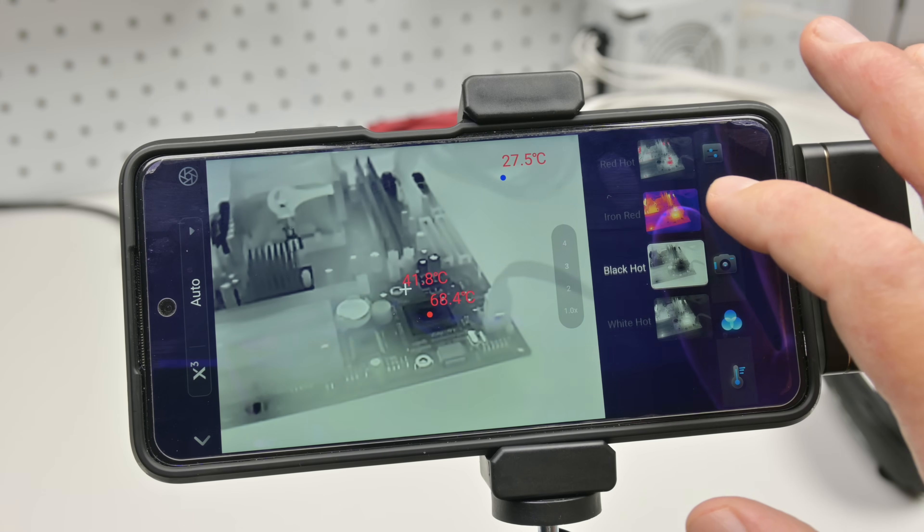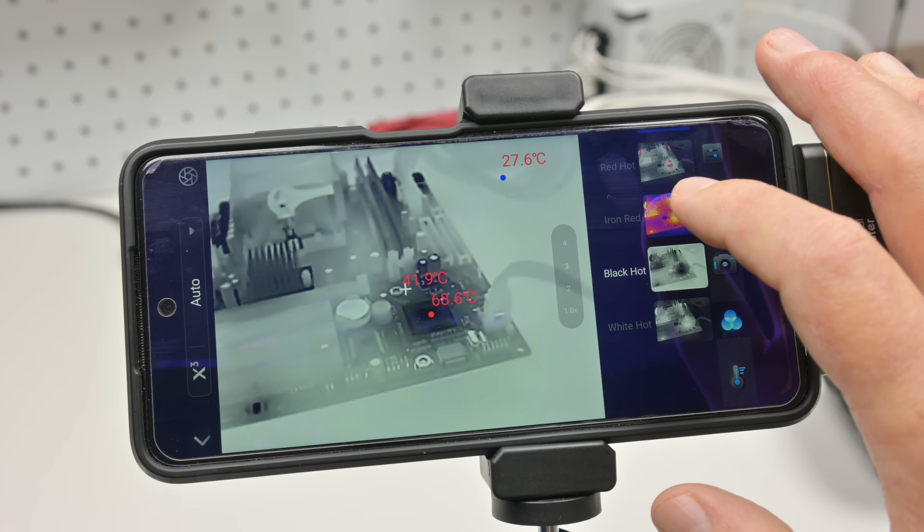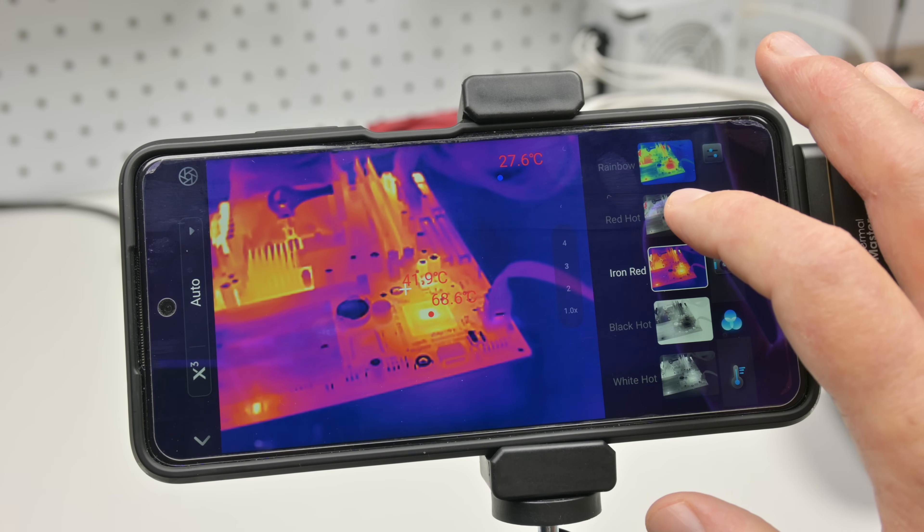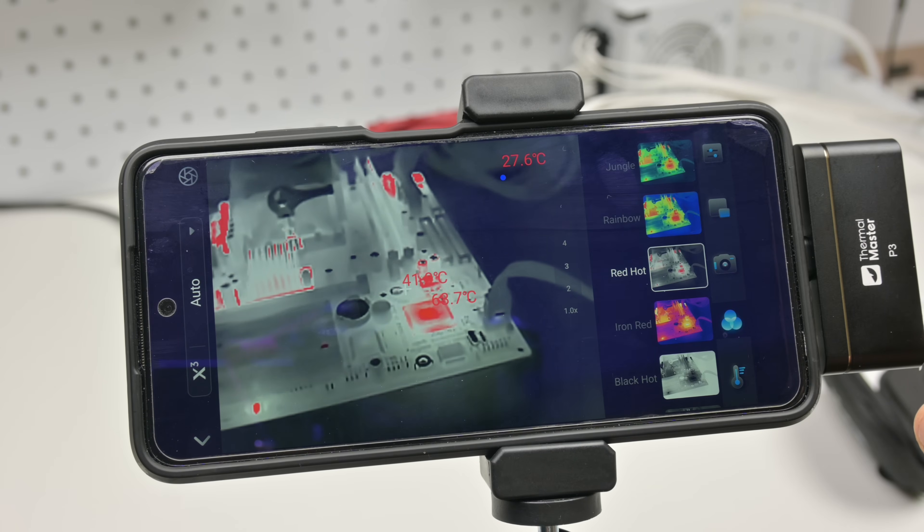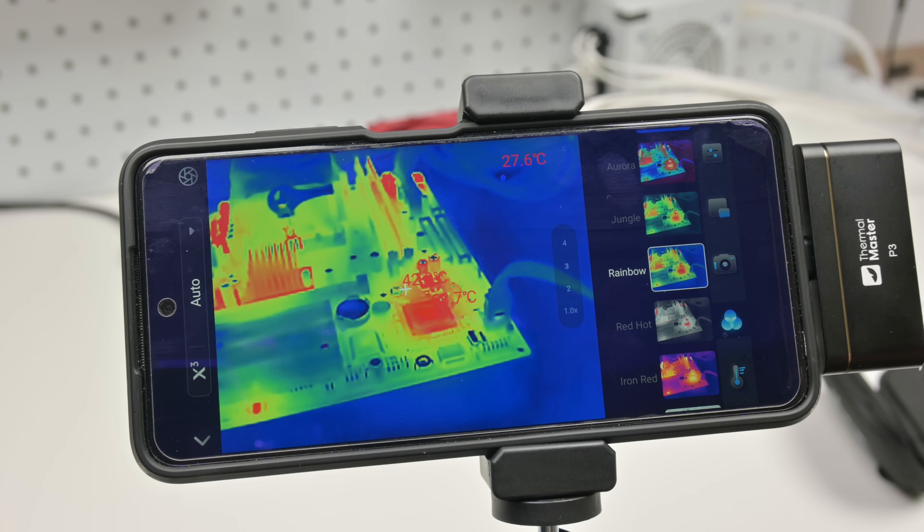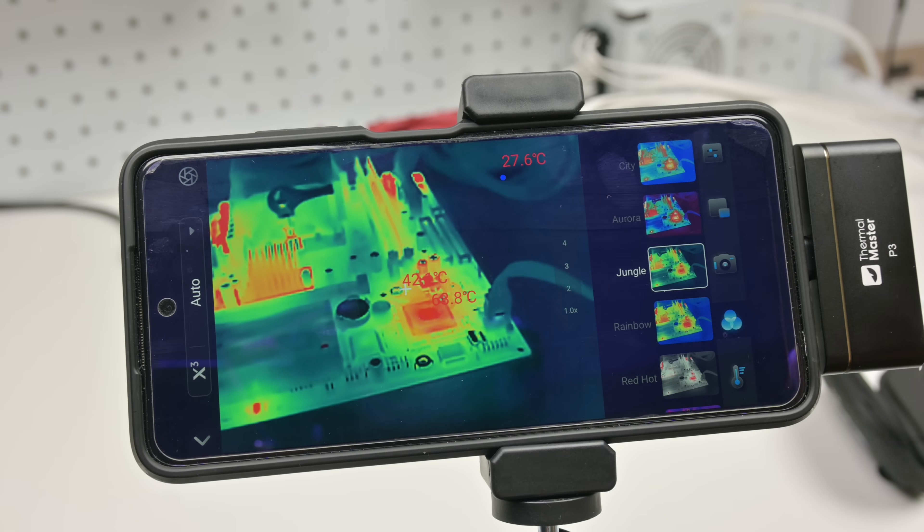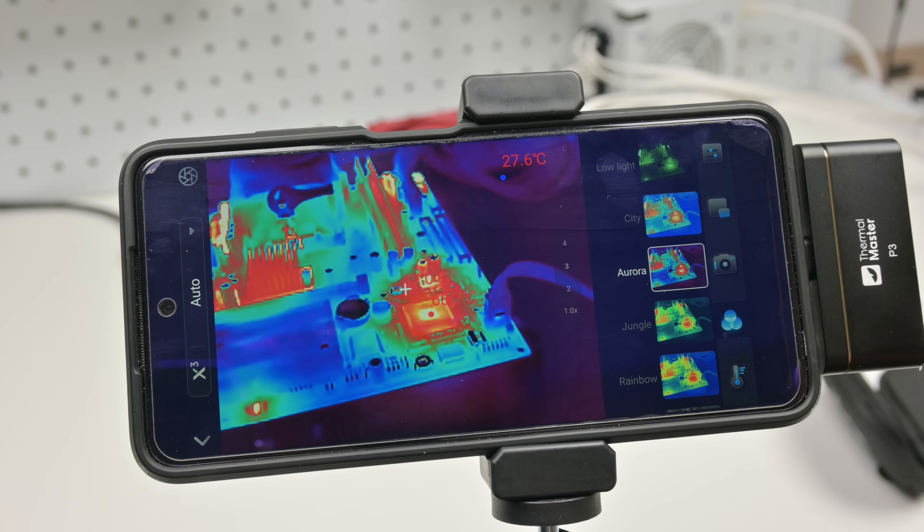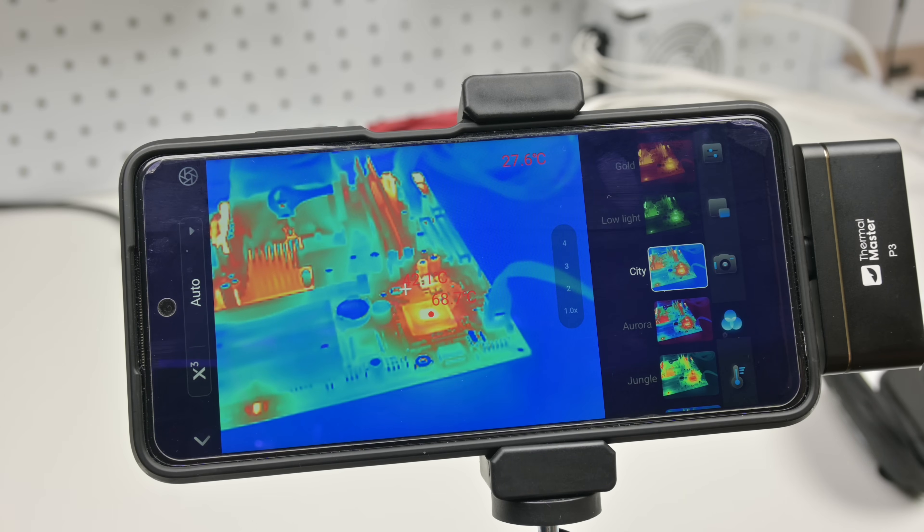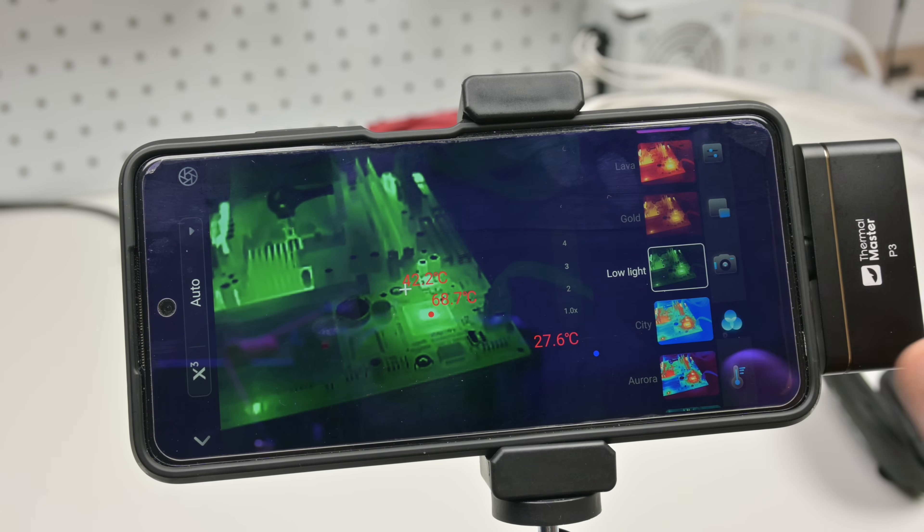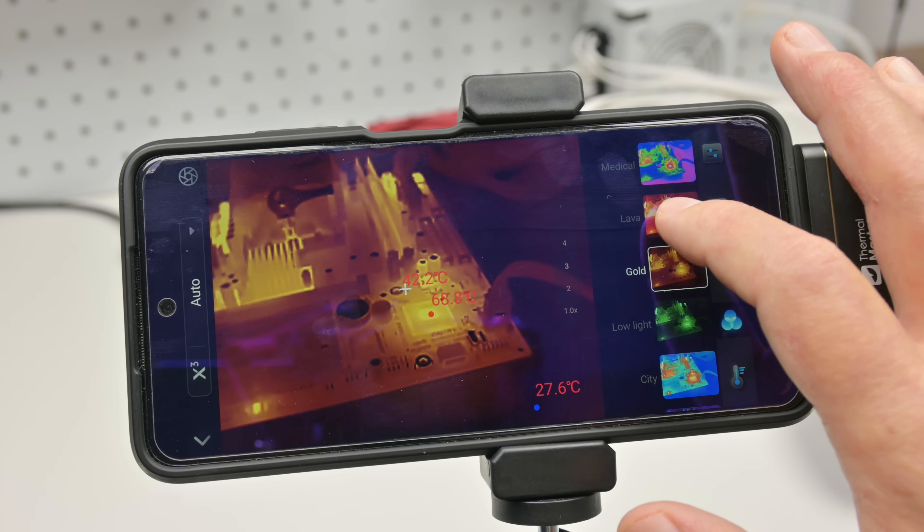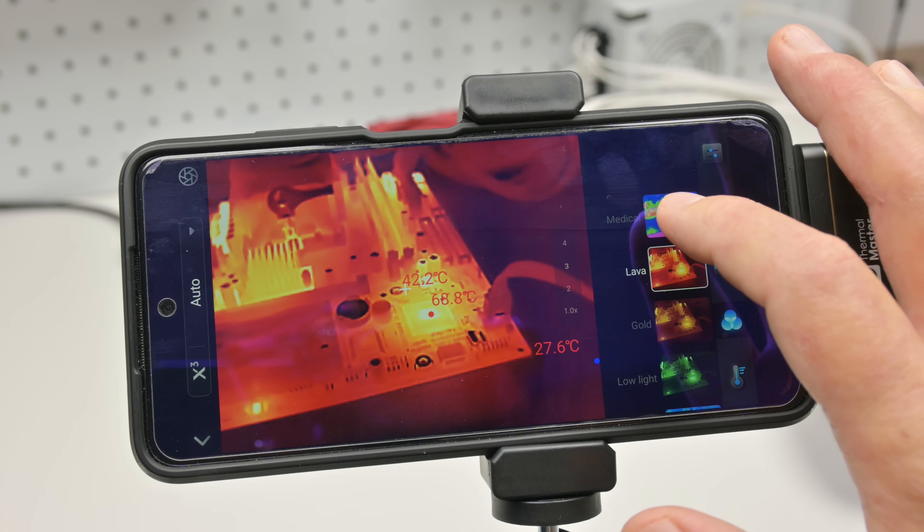And here we can see all the different color modes. There is white hot, black hot, iron red, another one is red hot. So it looks really cool and mesmerizing just looking at the screen. Rainbow, jungle, aurora. We have a city theme, low light, gold. And what else have we got? Lava. And then the last one is medical. So absolutely mesmerizing to watch.